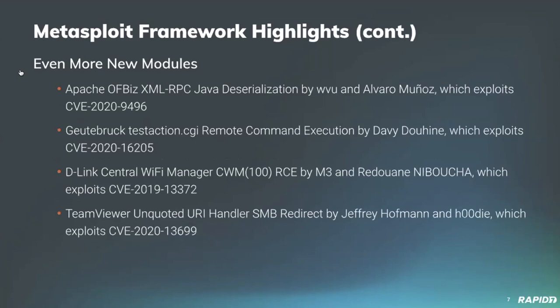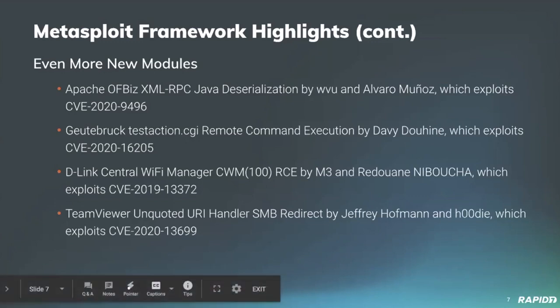Community member Davey Doohing has contributed a module for authenticated remote command injection within the web interface of Gettabrook GCAM and Gcode products. Community member RedcoxFF has contributed an exploit module for the D-Link Wi-Fi Manager software, which allows for code execution by sending malicious PHP code via cookie. And we'll have a demo of that later today, which is pretty awesome.